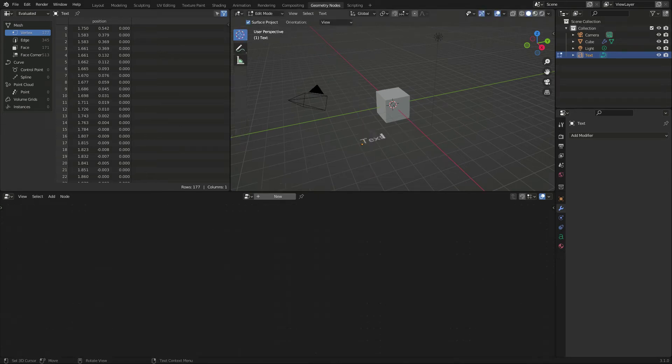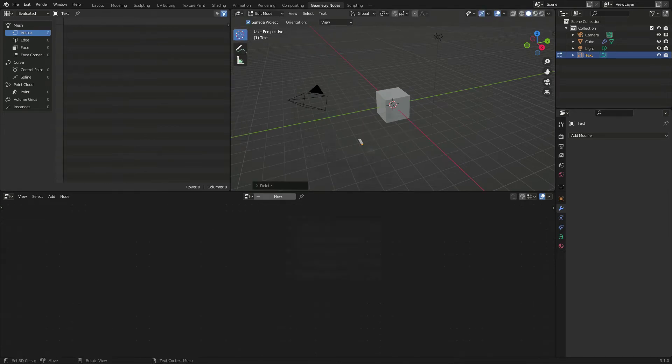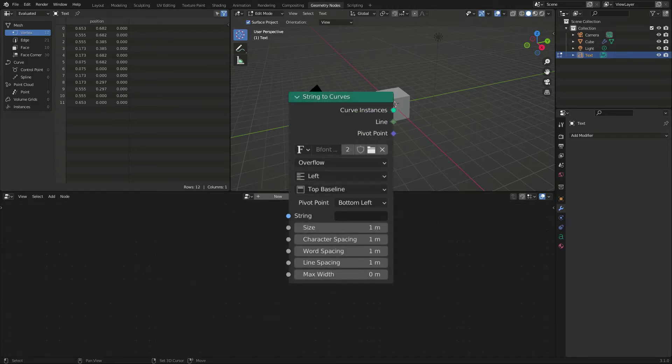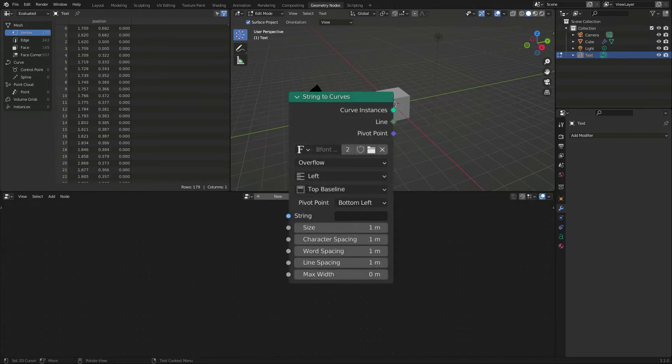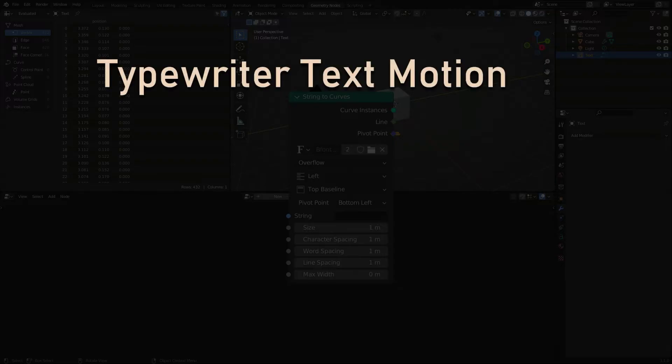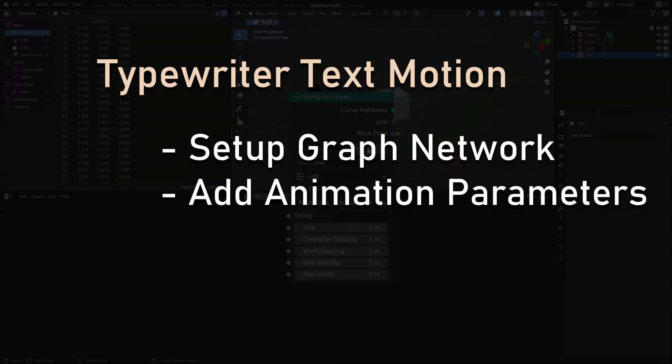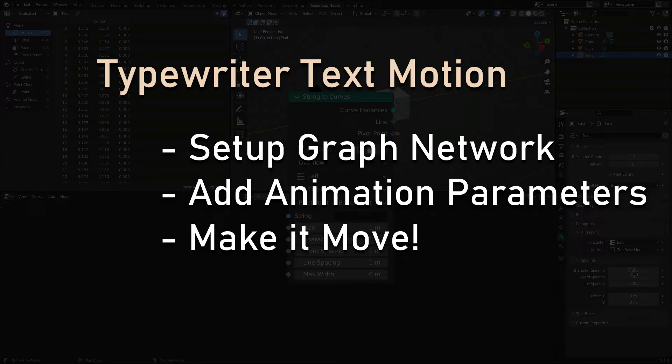Geometry nodes come to the rescue with the string to curve function. I will show how to get there in 3 steps. We will set up a graph that can display and slice text. We will add parameters to make it animatable. We will generate animation curves for our text.